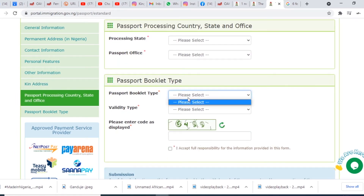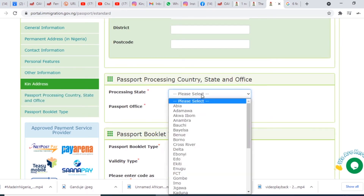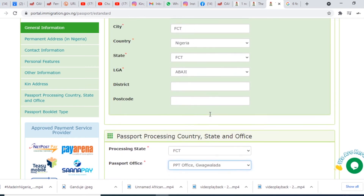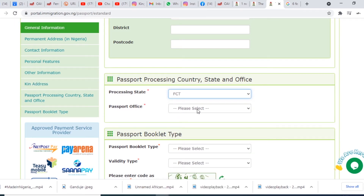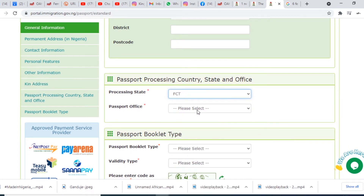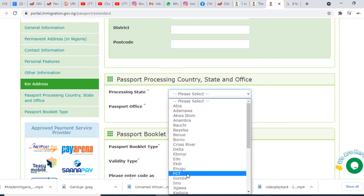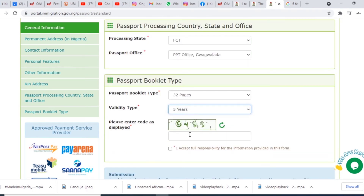For processing state — which state am I going to process my passport in? I'm processing it here in Abuja. If you're in Lagos State you put Lagos. Then for passport office, it's going to load all the passport offices in your state and you choose the one nearest to you. If you choose a different processing state like Lagos or Kano, the passport offices shown will be those in your chosen state.